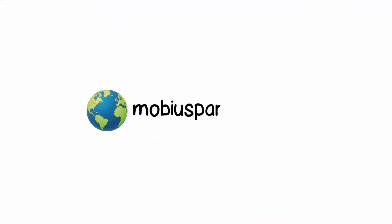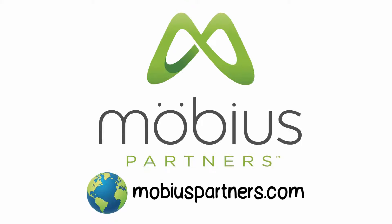If we can help you enable your workforce, please contact us at mobiuspartners.com. Thank you.